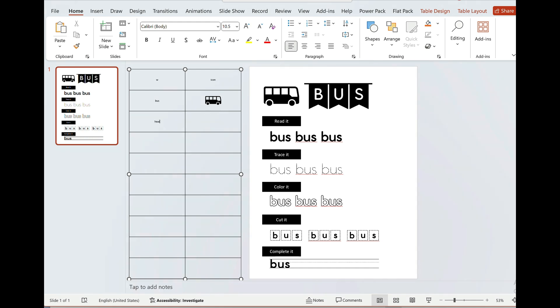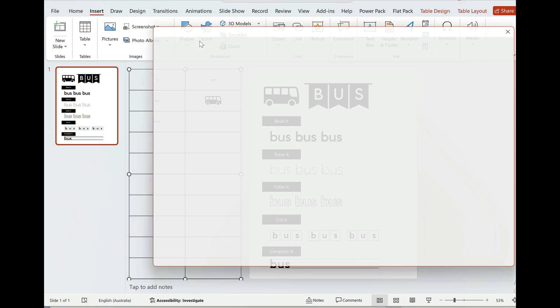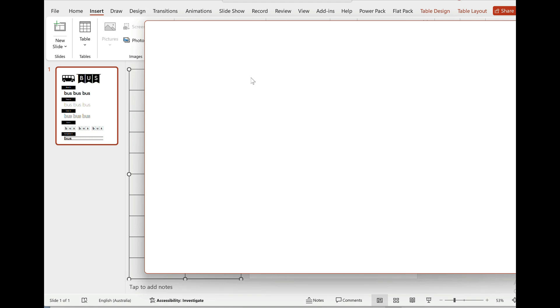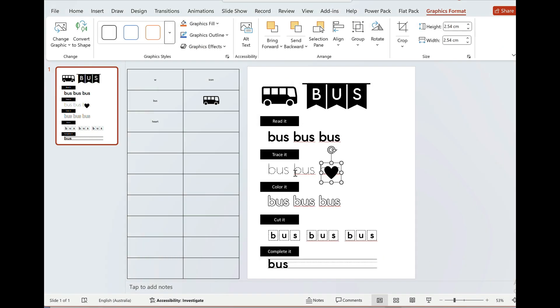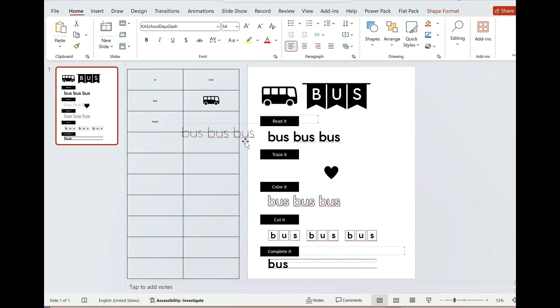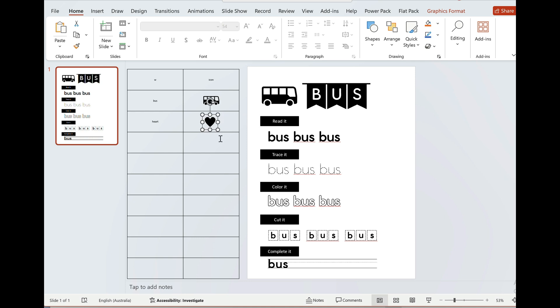I'll create a heart. I'll insert an icon for heart. Again I just need to make sure that it fits inside the cell. Now you can put anything in the cell - it can be an icon, it can be an image, it could be an object, anything. When it comes time to bulk creating, the add-in will automatically select what's in the cell.